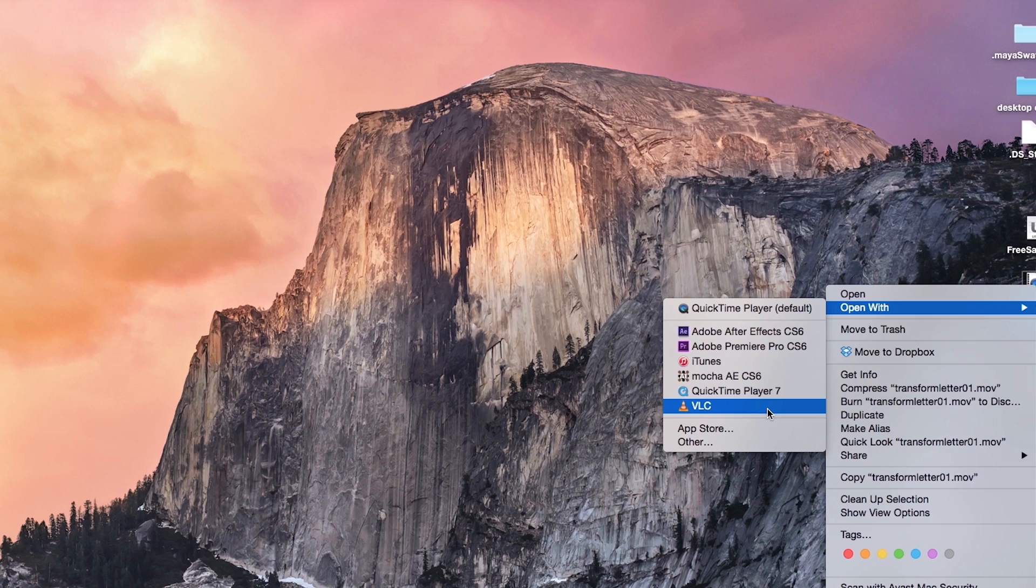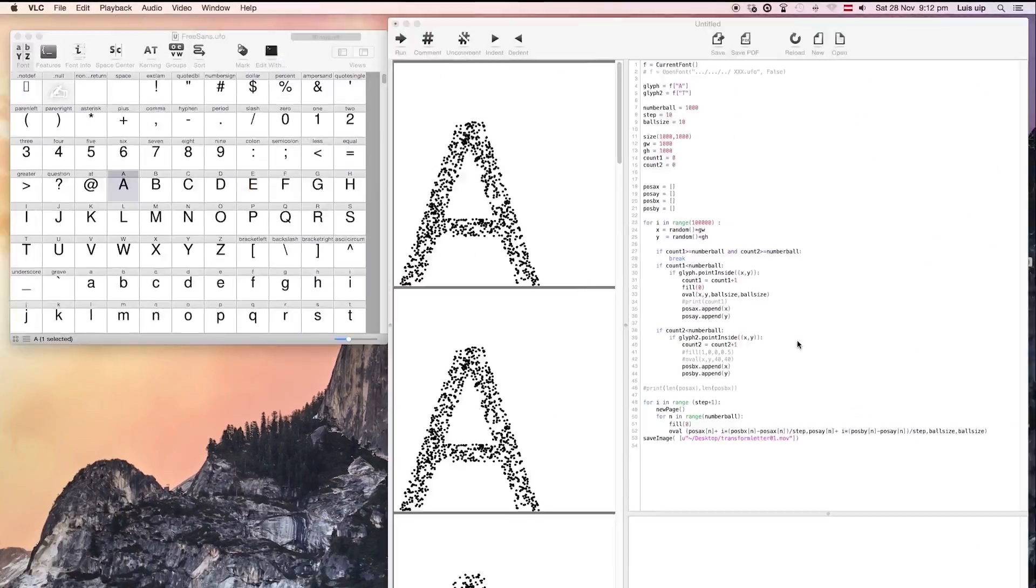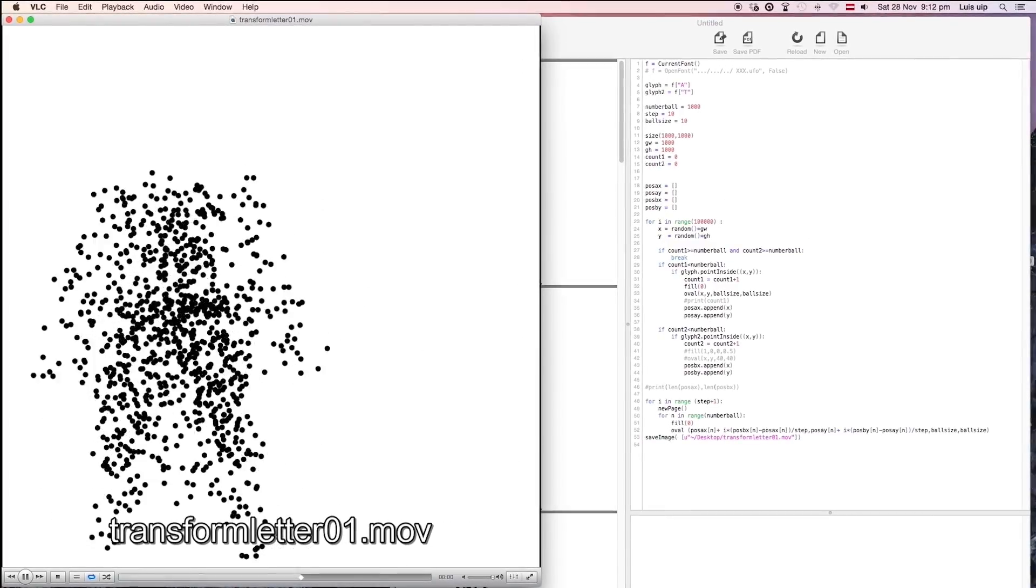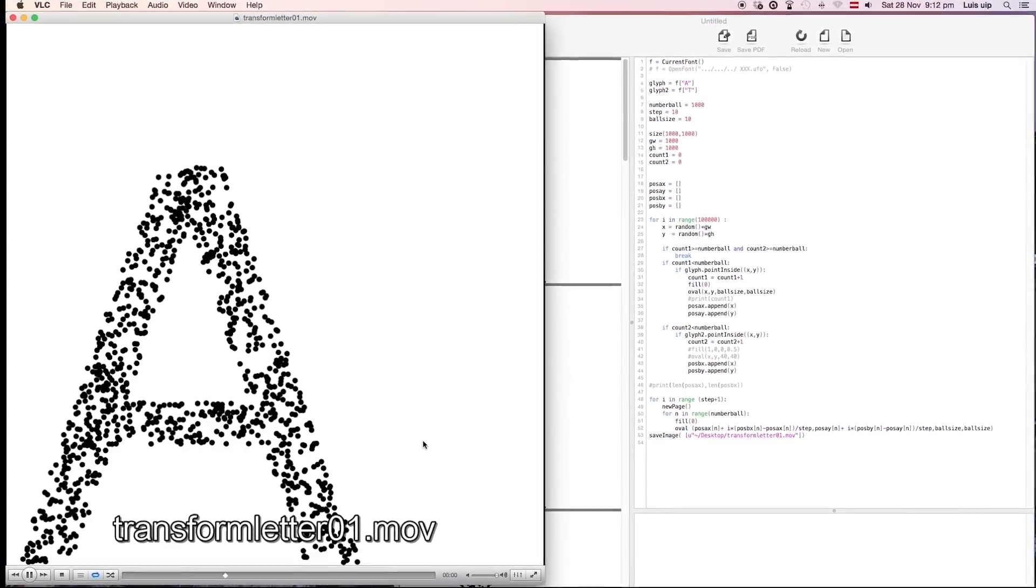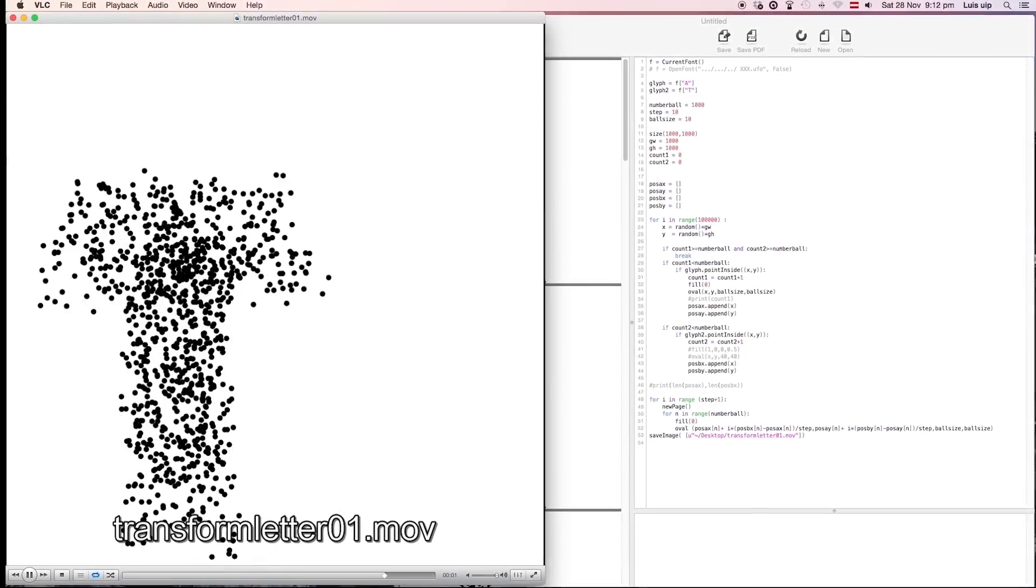This is how the final animation will look like. I hope you like it and that this video was helpful for you.